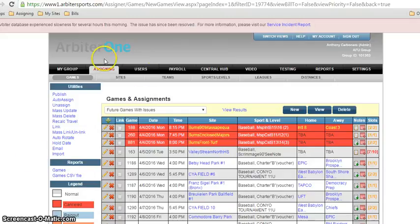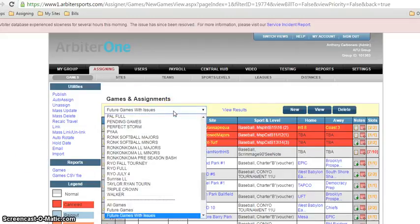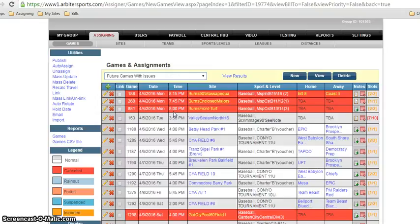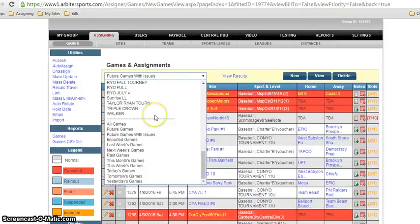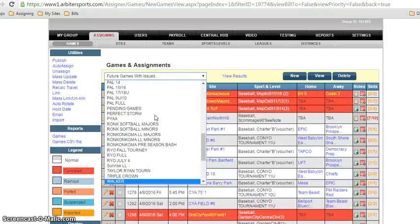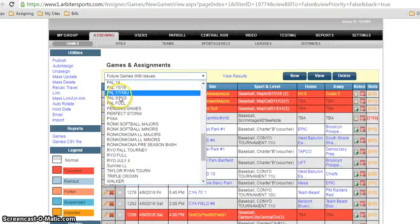Right now I'm currently in the future games with issues. So I'm going to look through the schedule and I already have and I'm going to figure out a game that I want. I know I want to take a PAL game. So I'm going to go to my PAL filter.